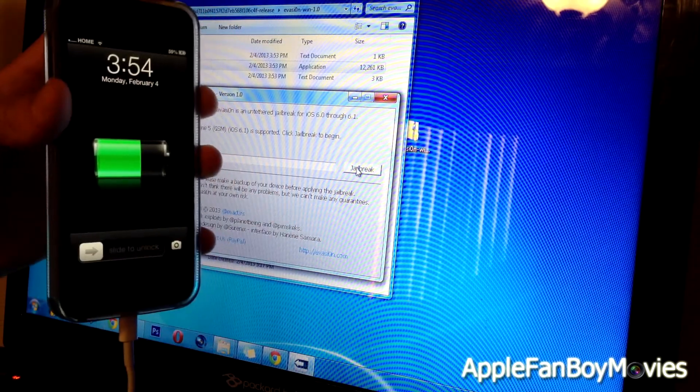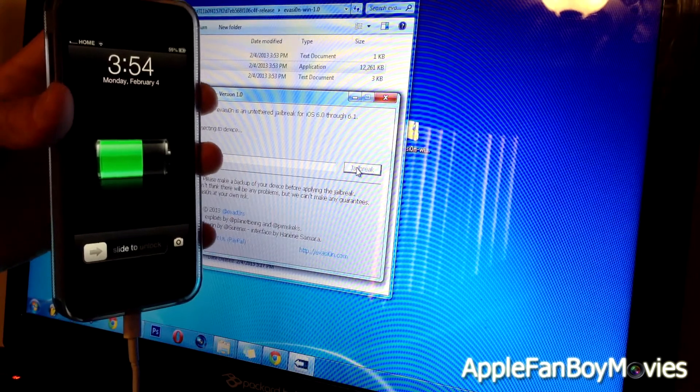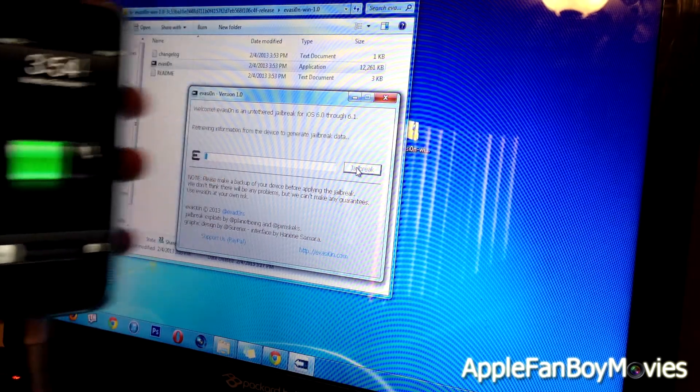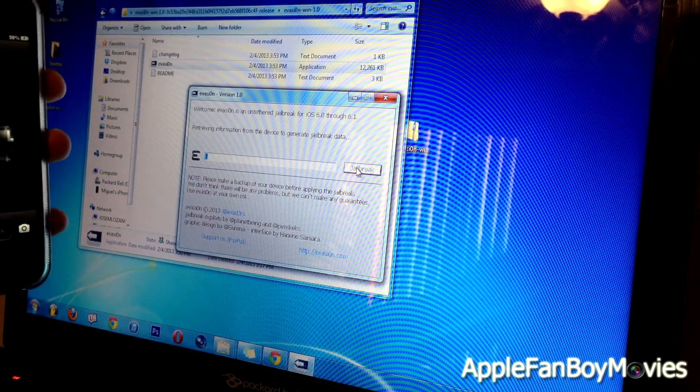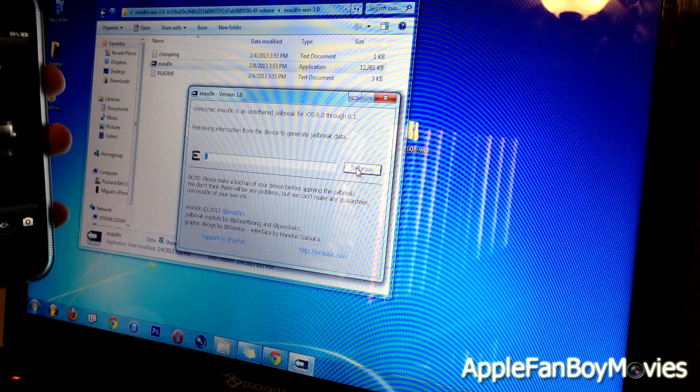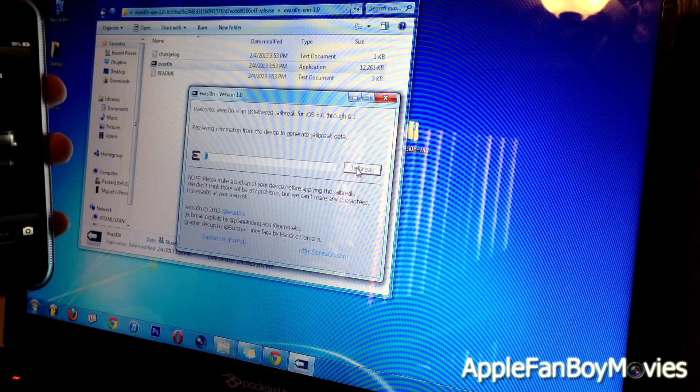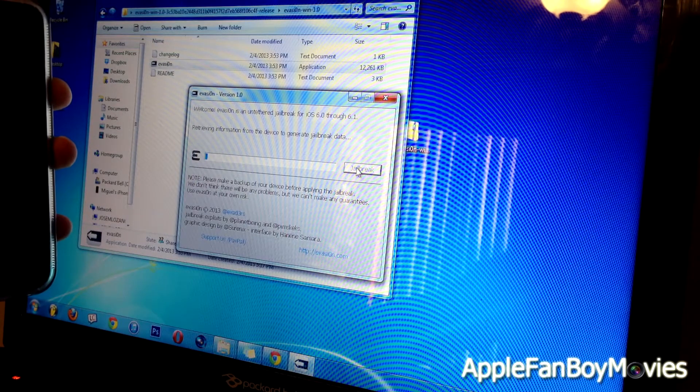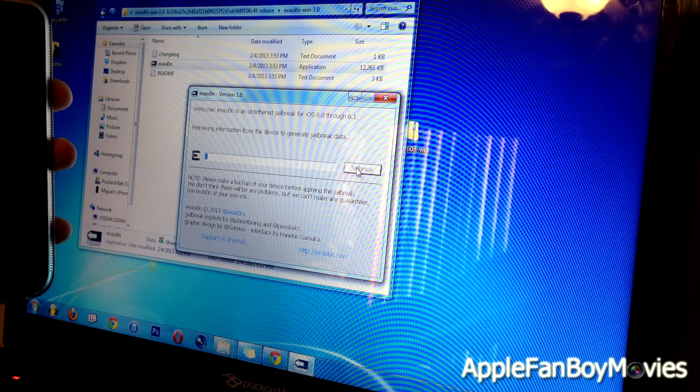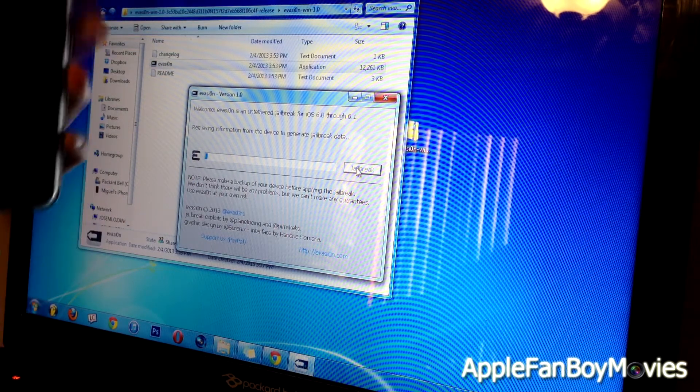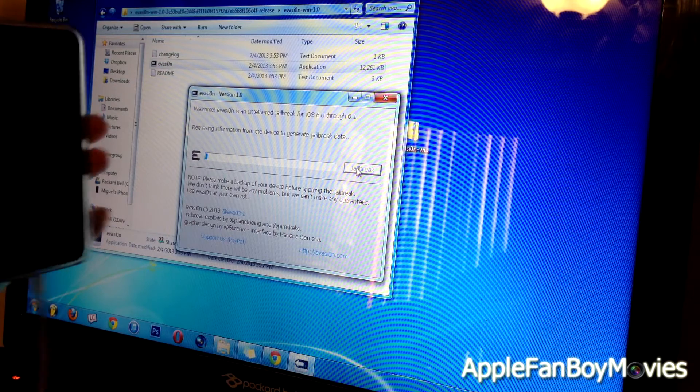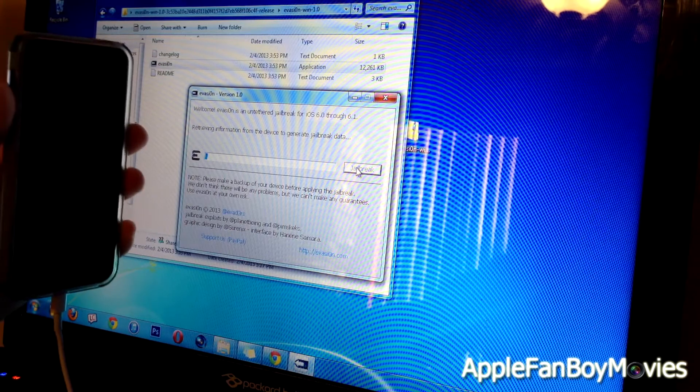Here I have my iPhone 5, and it says retrieving information from the device to generate jailbreak data. Let's just go ahead and wait.